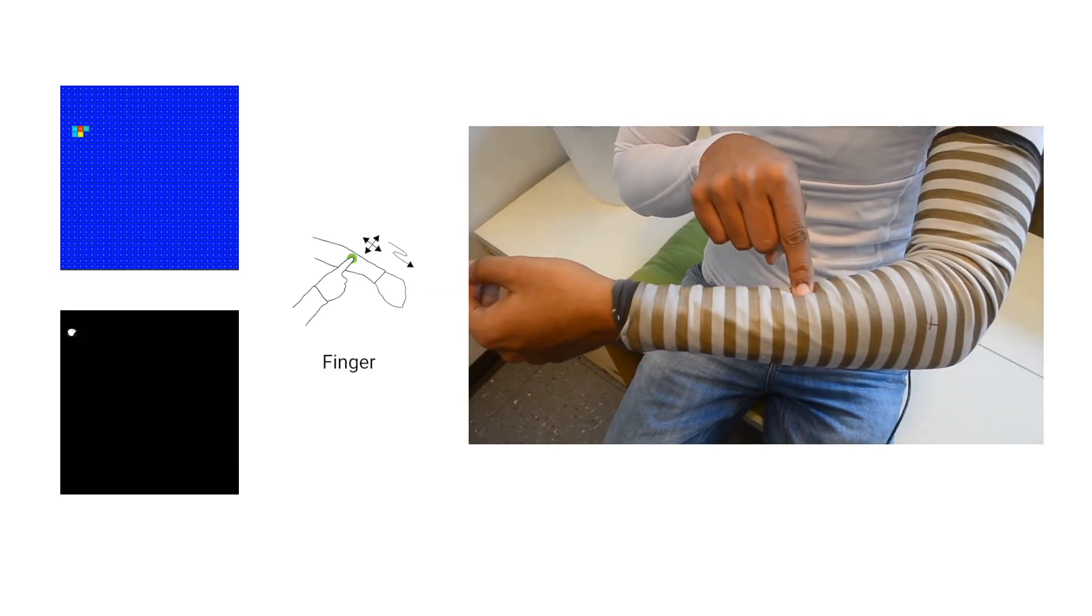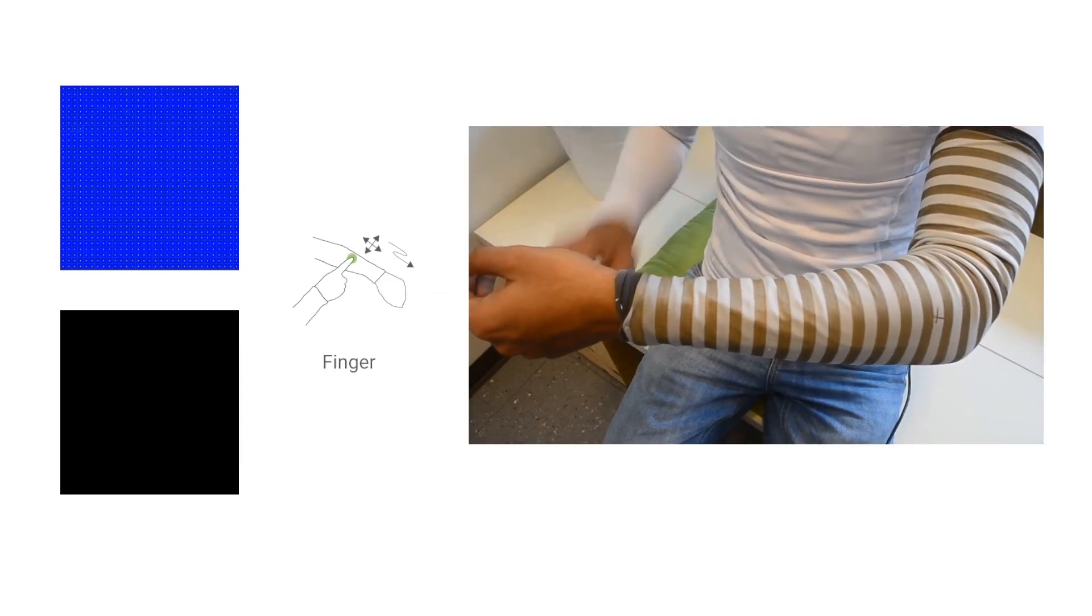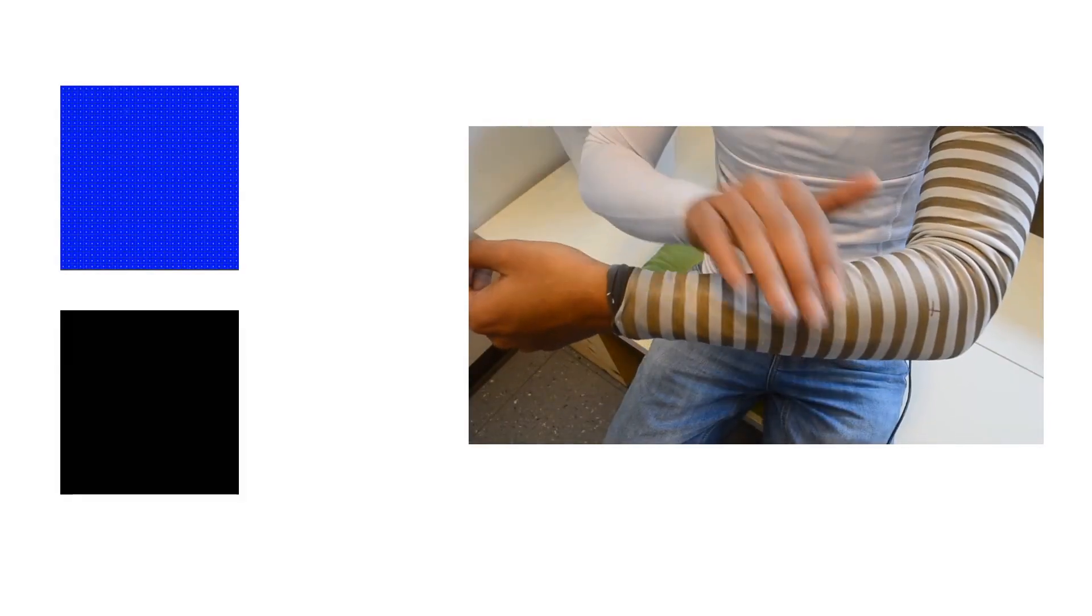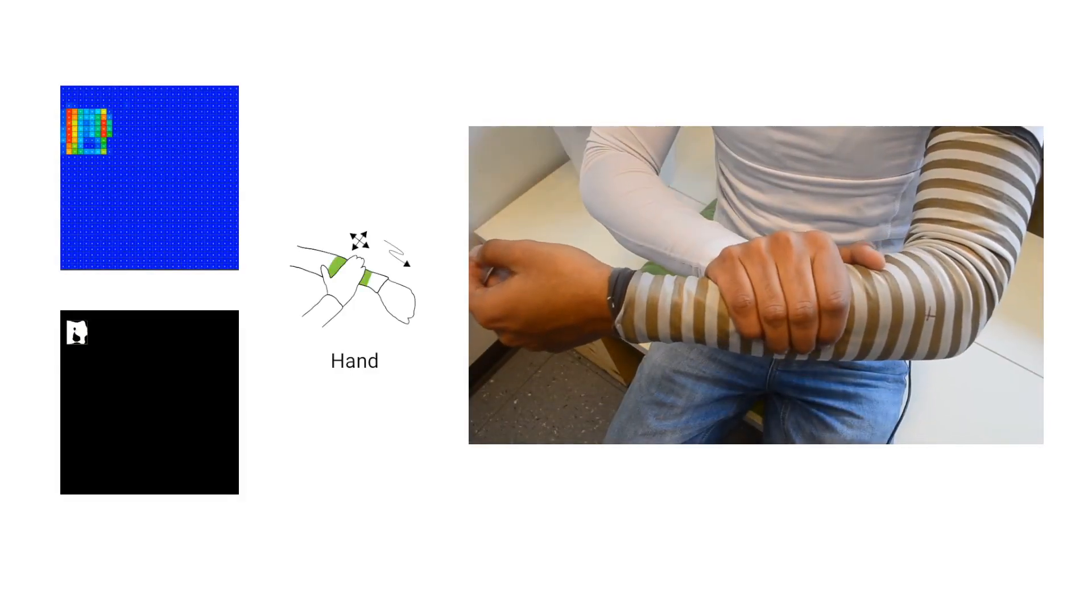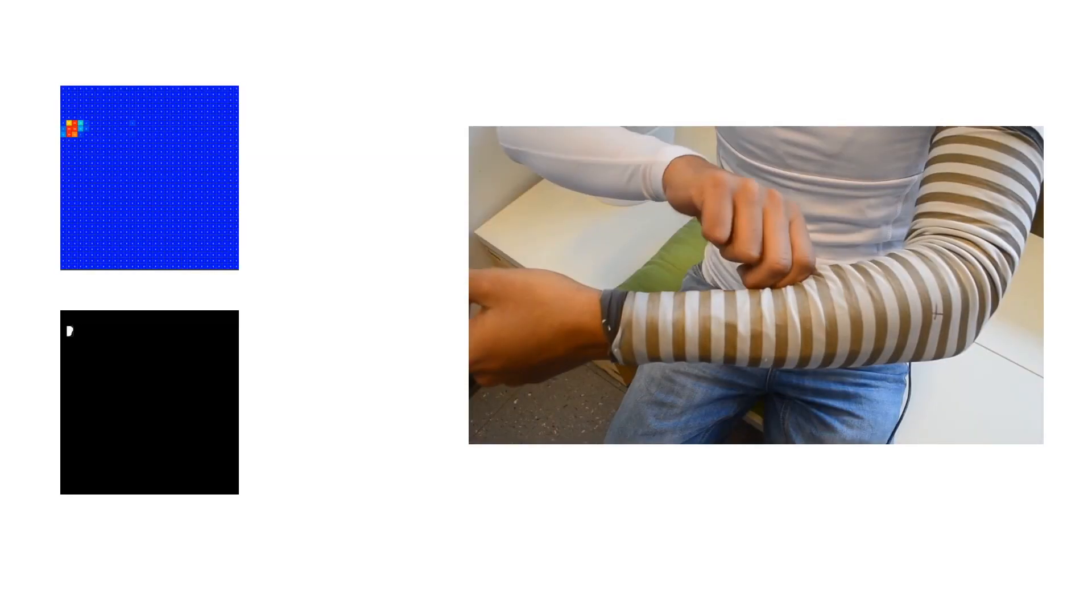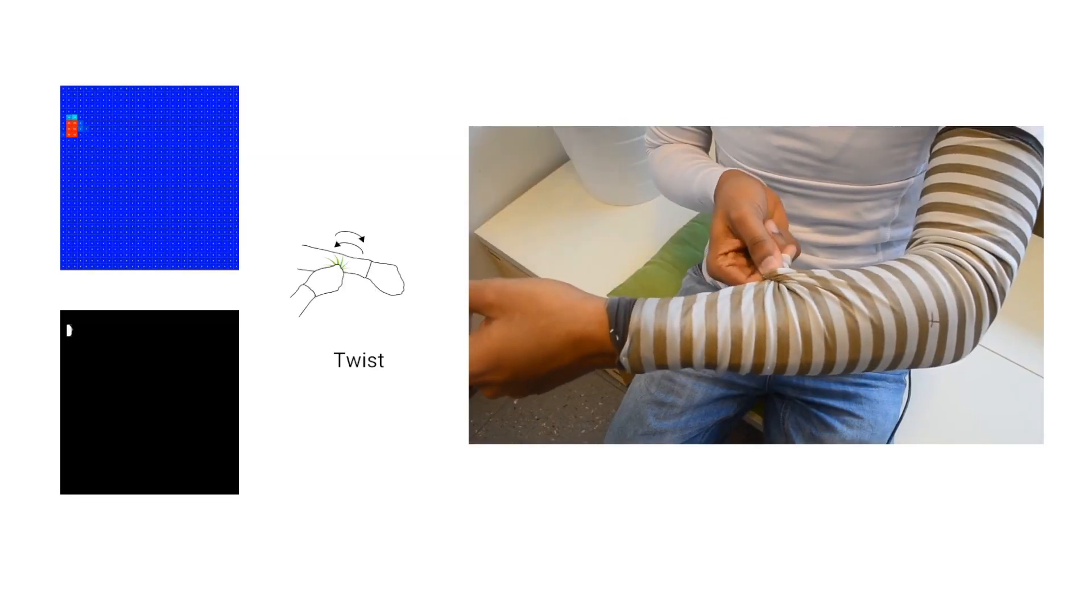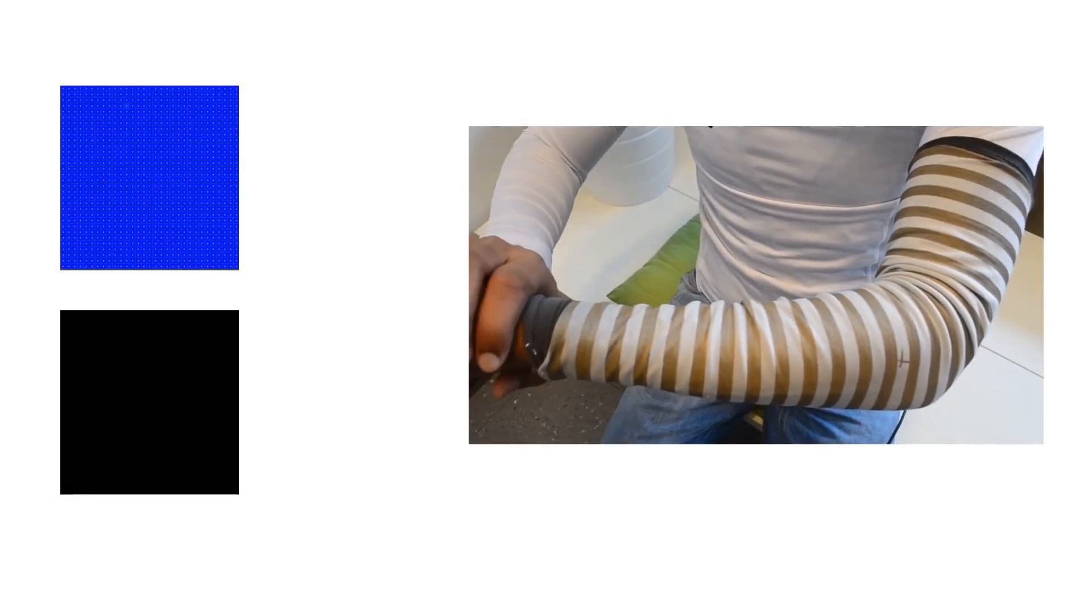Here we demonstrate the recognition of some of the proposed gestures. Note how the raw data and the reconstructed image change while performing the gesture.